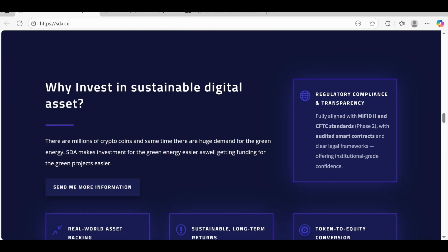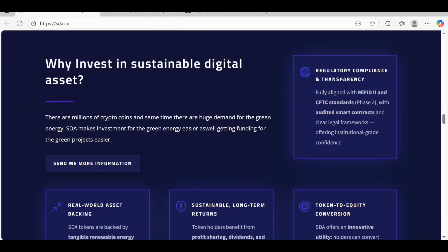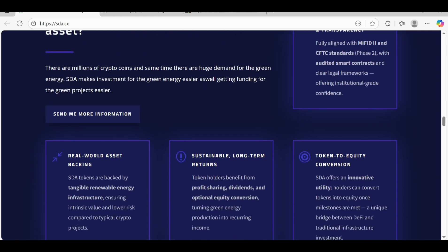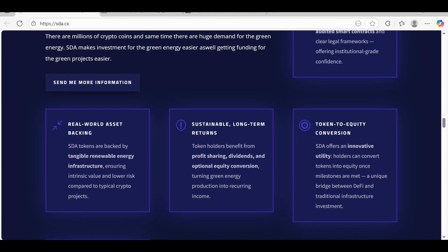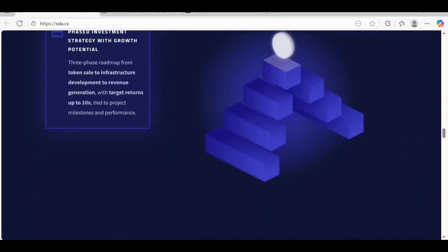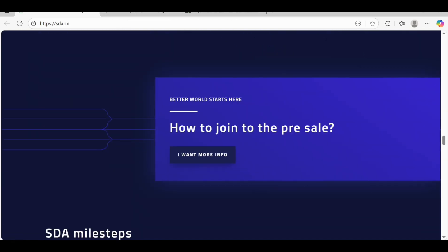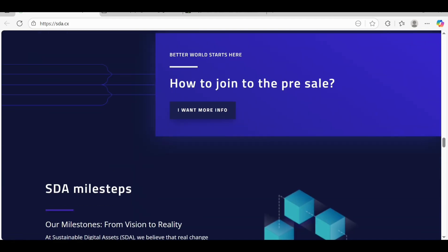You can also check out their white paper. Why we have to choose it, why we have to invest - they give some reasons. Reason number one is regulatory confidence and transparency, real world assets backing, sustainable long-term returns, and token to equity conversion.